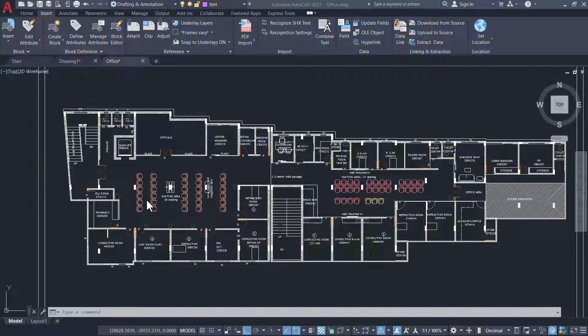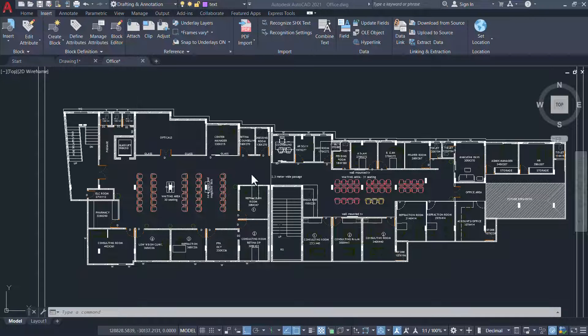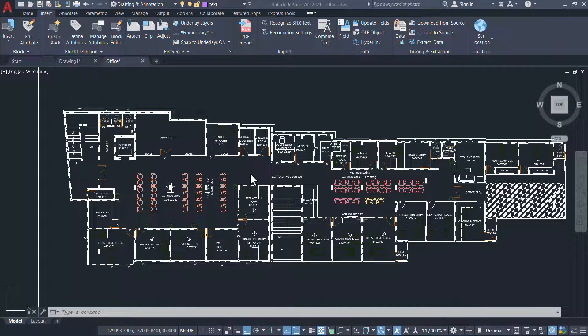I want to use all these chair blocks in my future drawings. For that, I'll create a custom tool palette. So let's see the procedure.